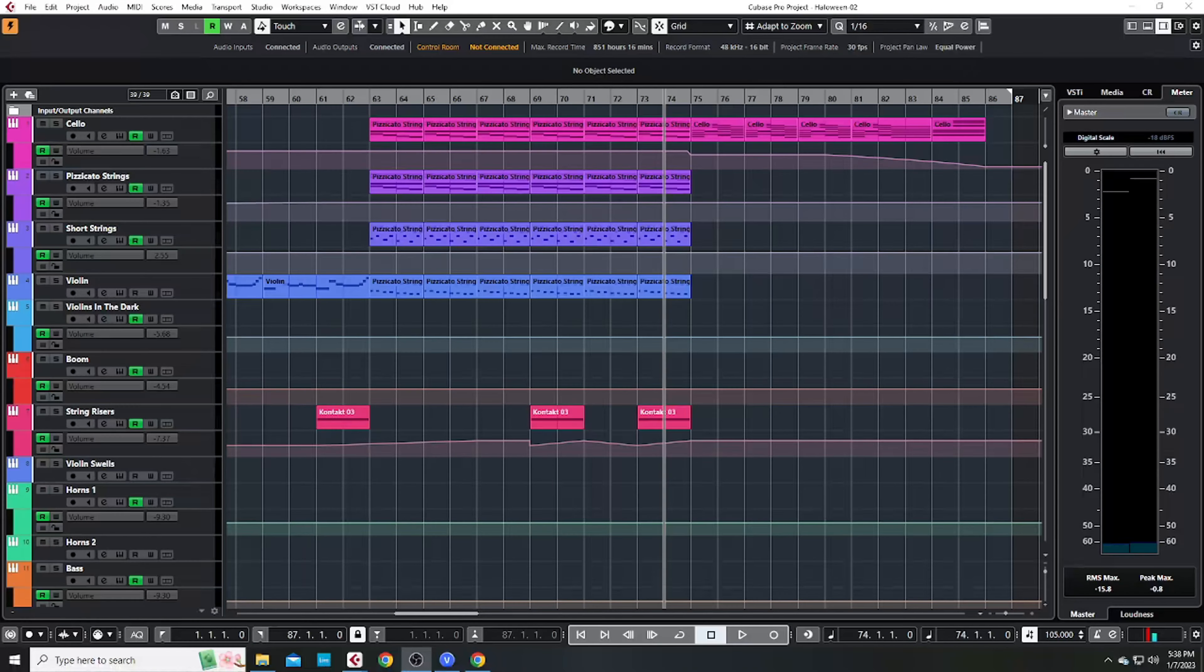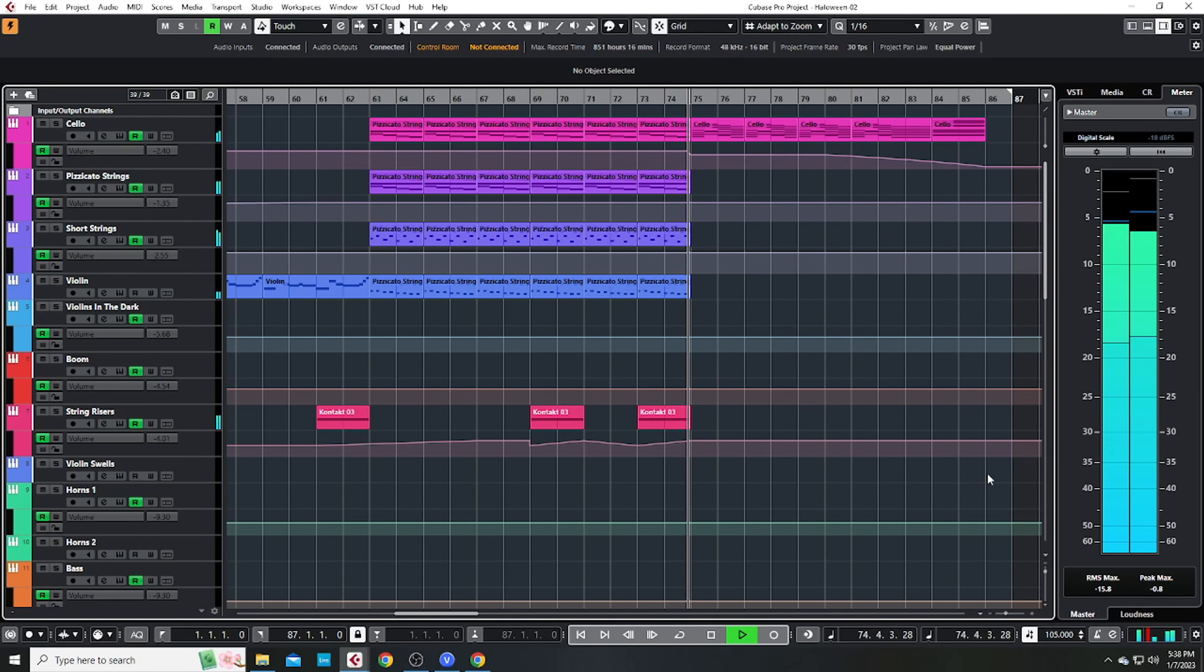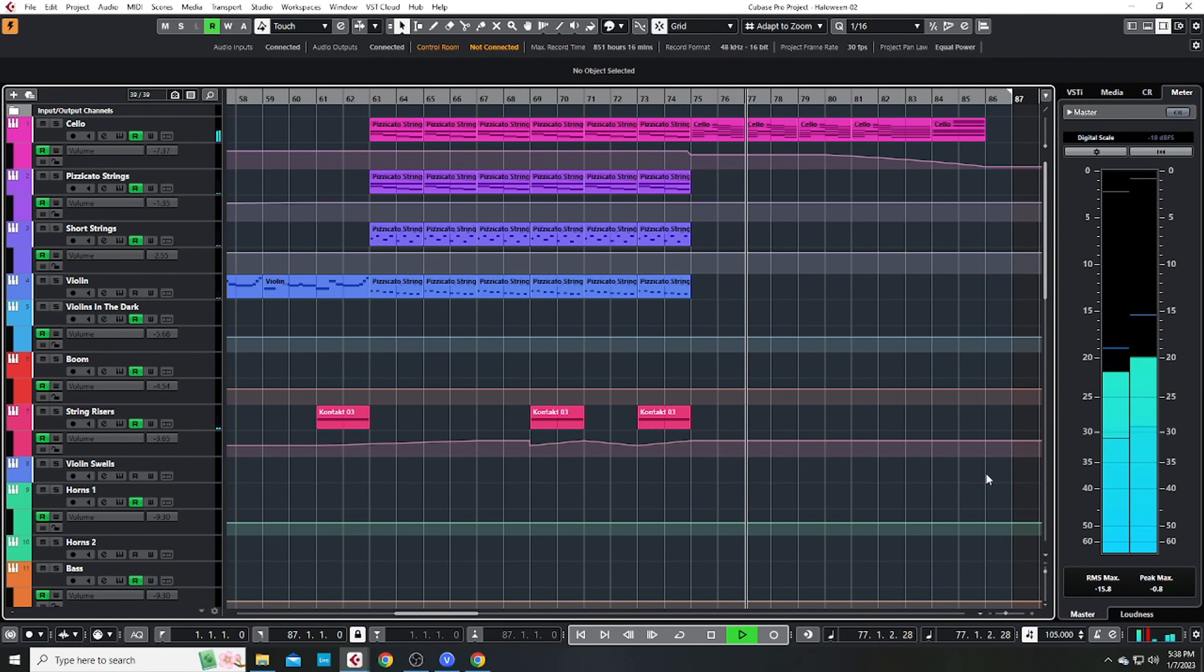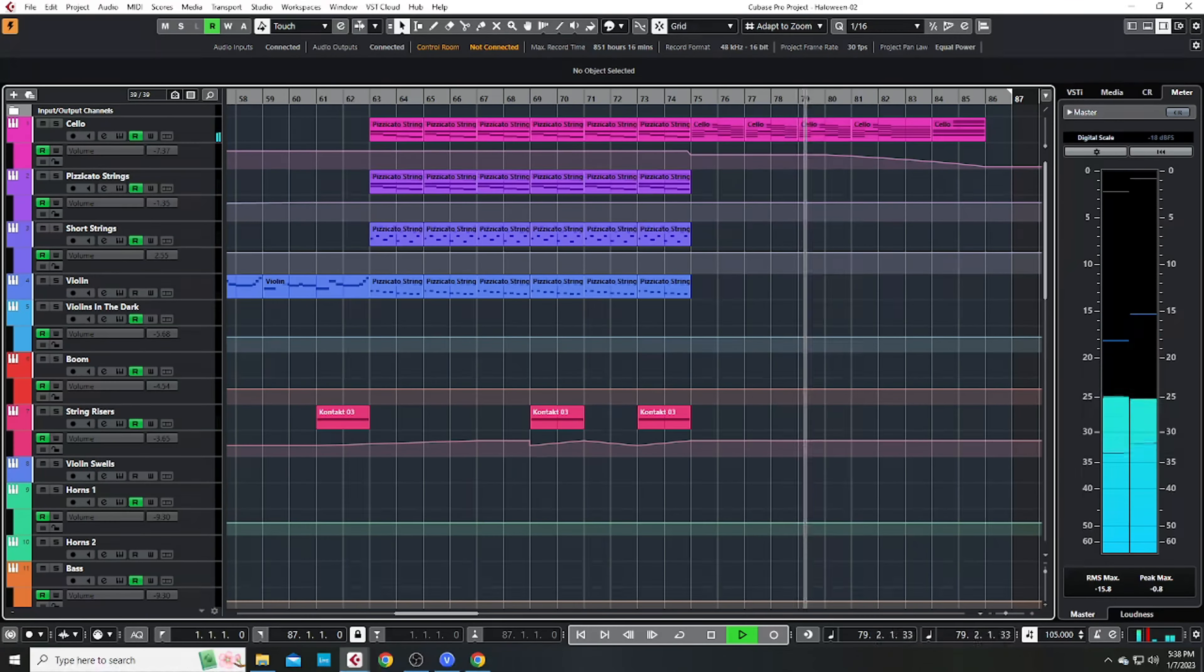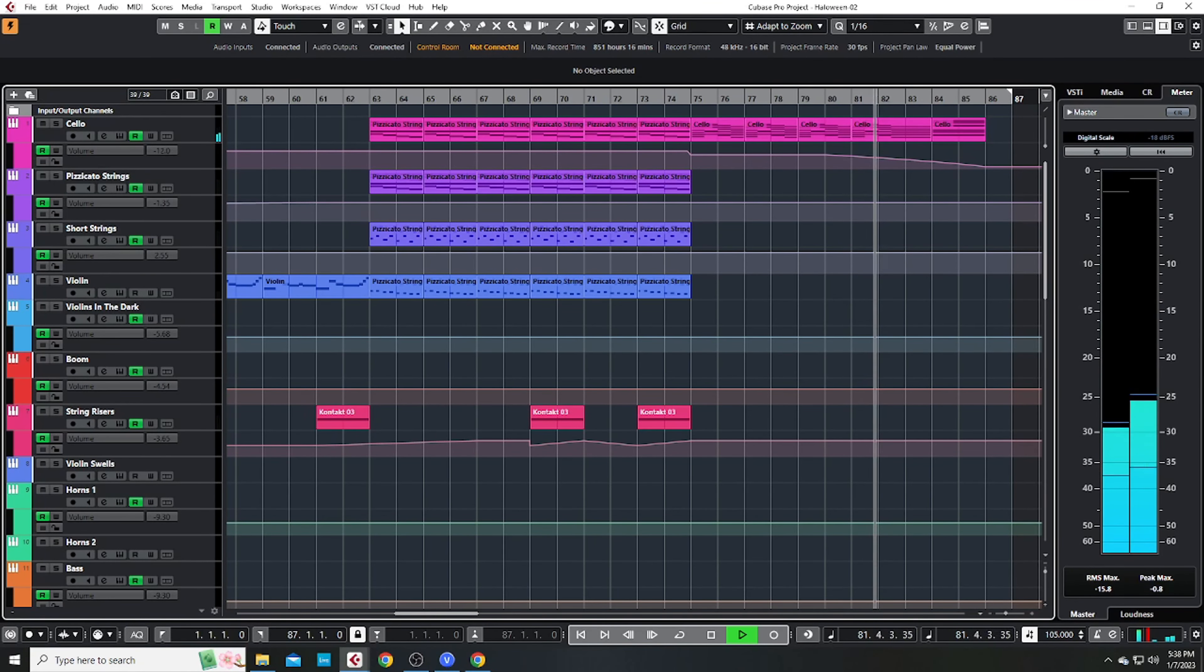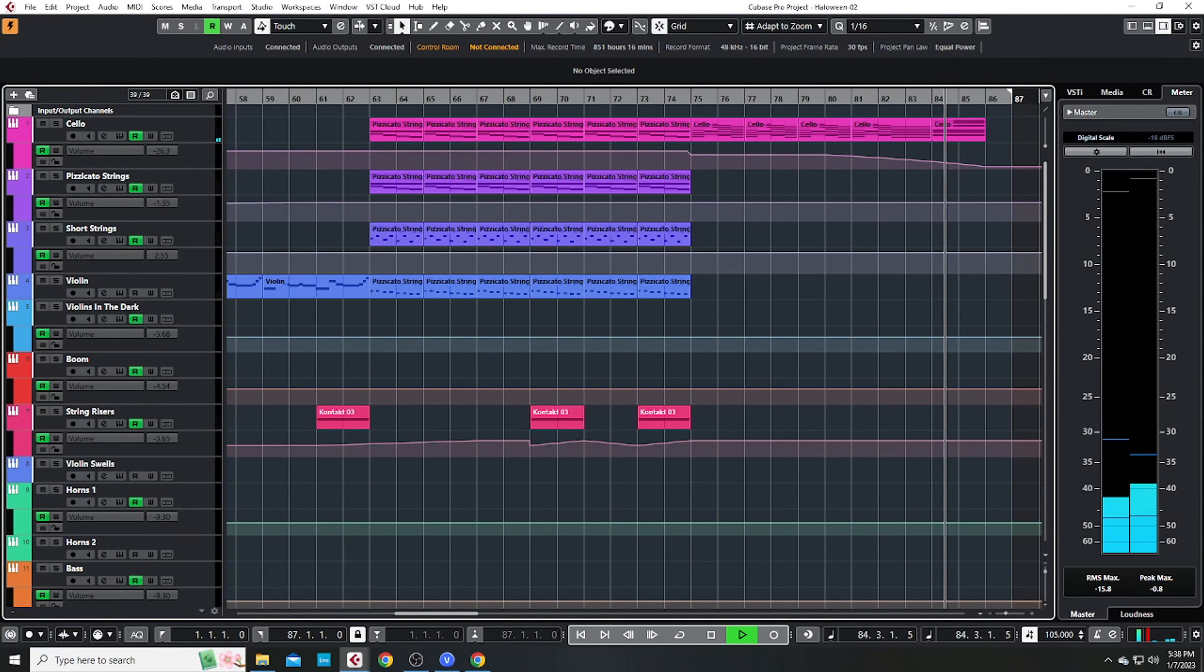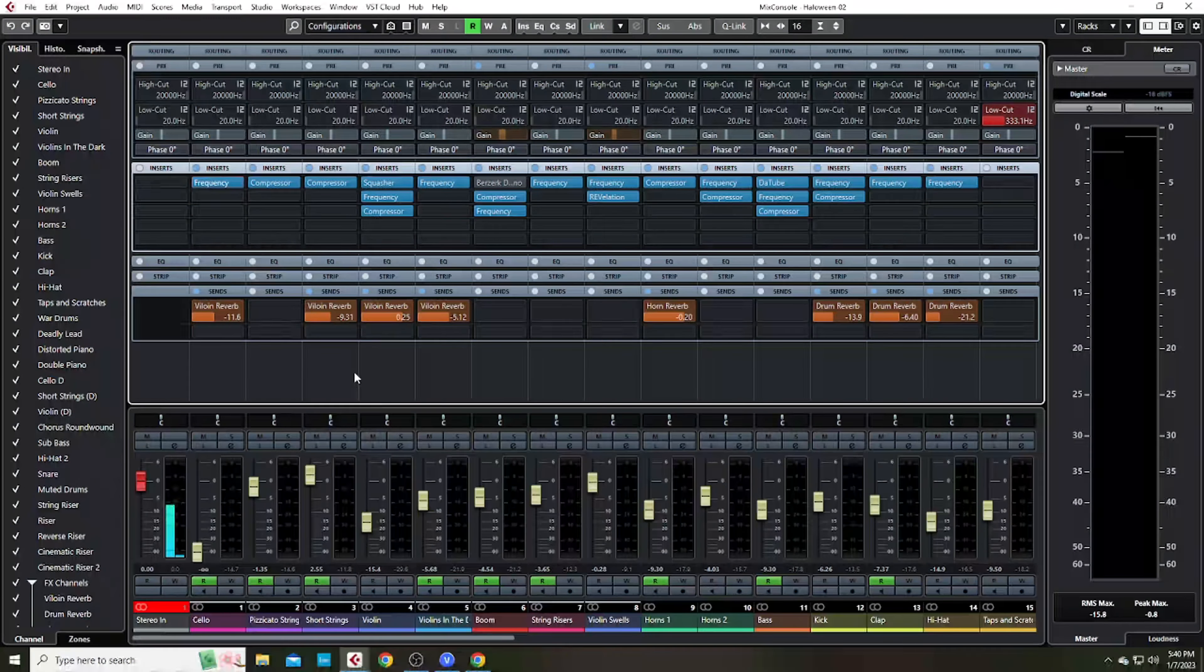Then we finish off with a happy chord progression laid down in the cello. As far as mixing,